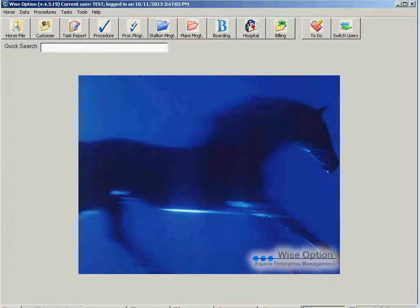This is eLearning. I'm going to show you how to use the new feature to split frozen semen straw batches in WiseOption.